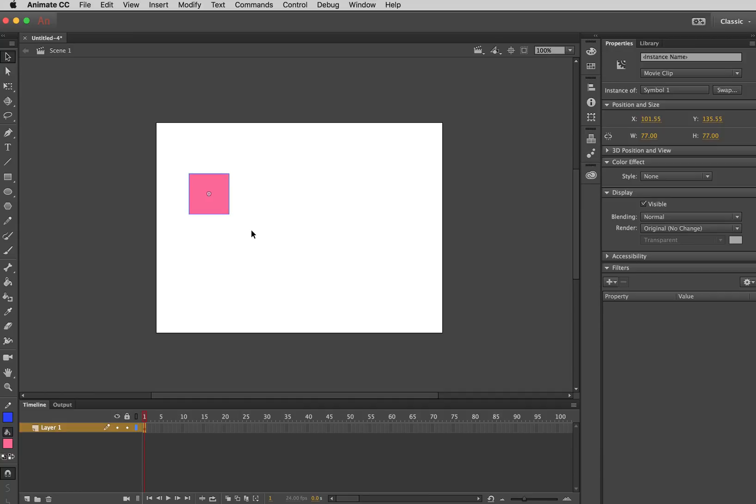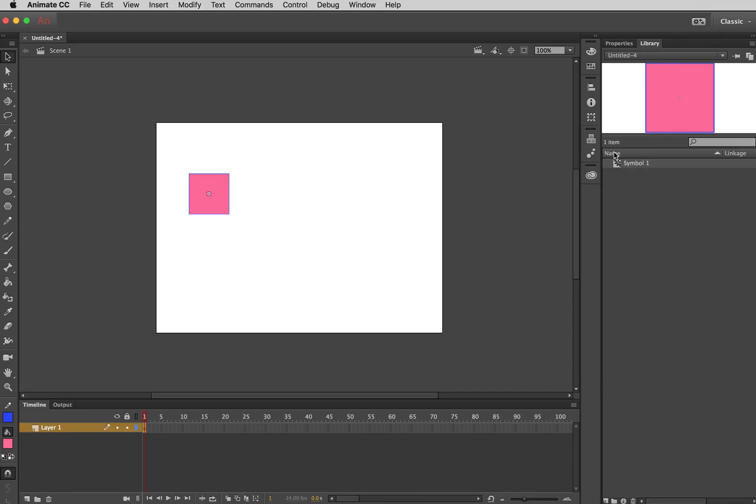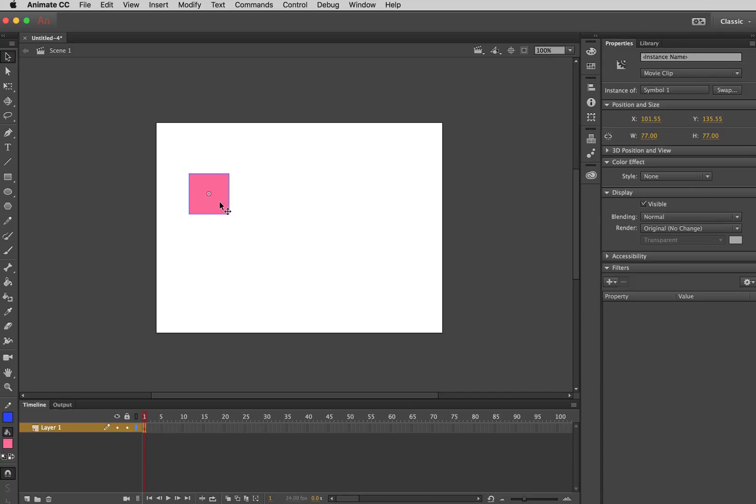Now, it used to be in the older versions of animate when it was still known as Flash, that it was a good idea to, like you really needed to convert something to a symbol to animate it. Converting it to a symbol adds it to your library. And it allows you to use multiple instances of the same symbol.